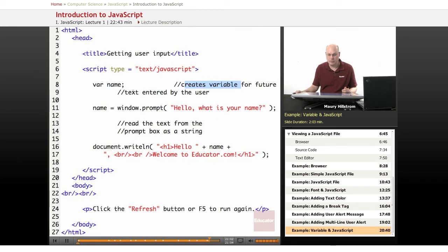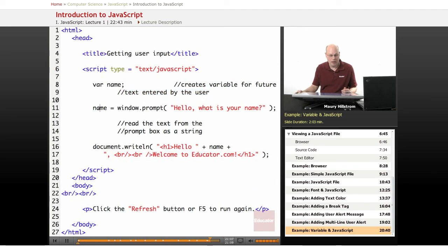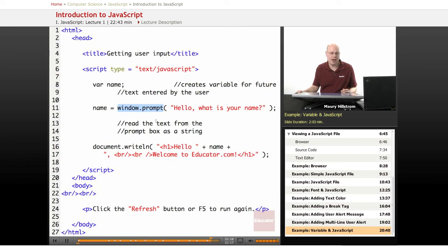This creates the variable for future use that's used by the text entered by the user. Then we say this variable name equals whatever is included in the window.prompt function, the window.prompt object.